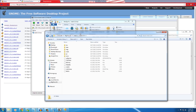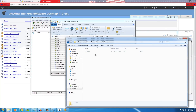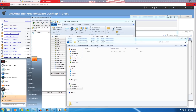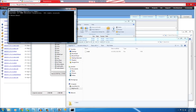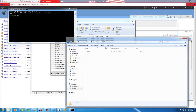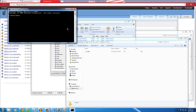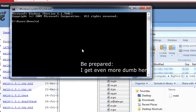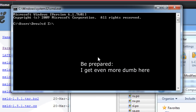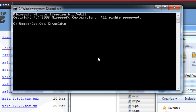Open a Command Prompt and navigate to the Meld directory. Since I'm on a different drive (Z), I need to use 'cd /d' to switch drives. Type: cd /d Z:\meld\meld-1.5.4